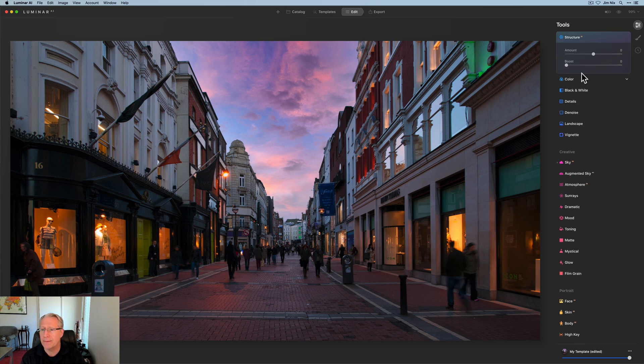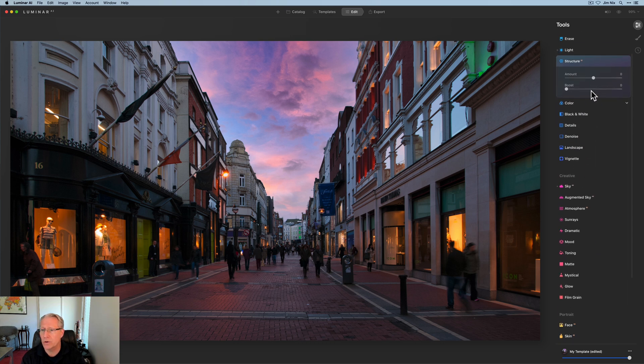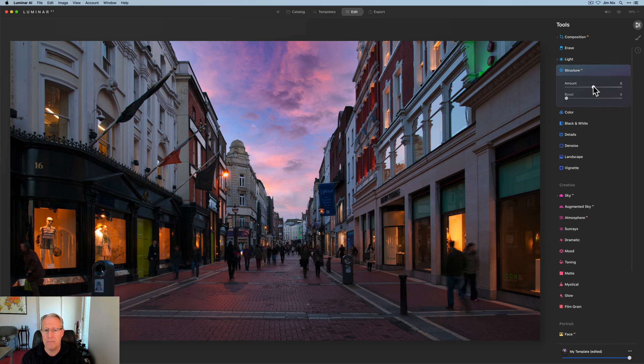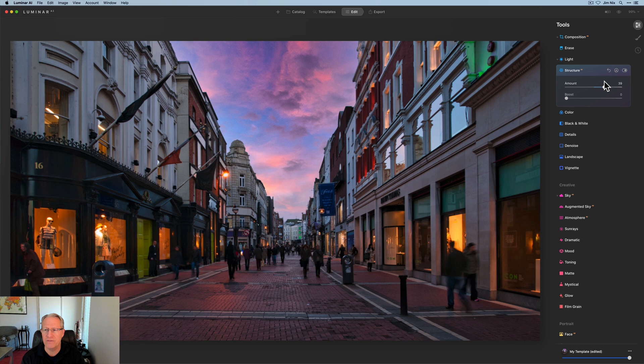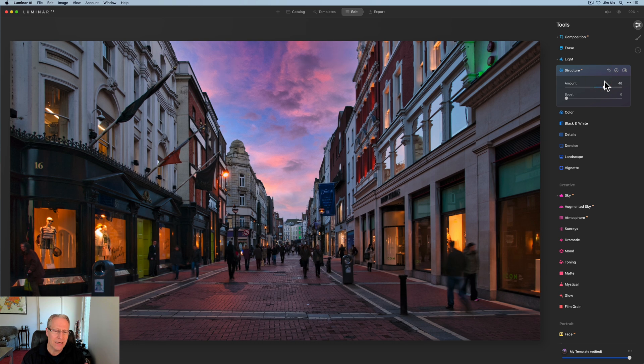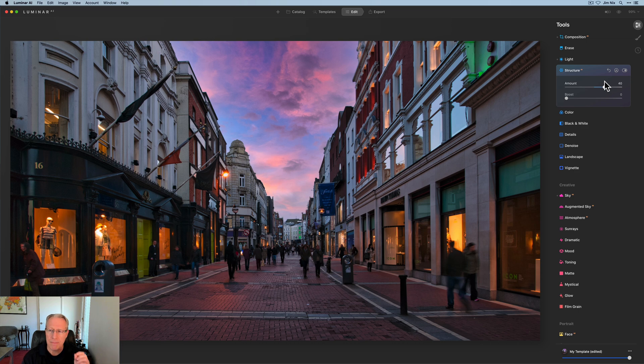Next up is structure. And I'm going to give that a little bit of a bump as well, because I want to get a little bit of structure in that city street. And I think maybe something like that, like maybe around 40 is plenty. Gives it a nice little bump of kind of crispiness without really being over the top. And notice,